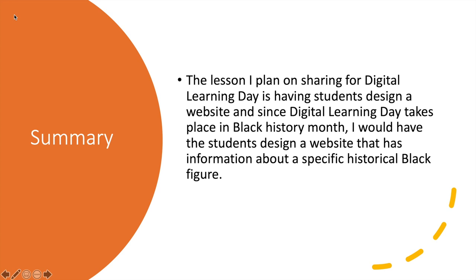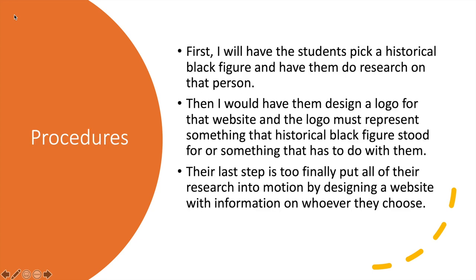So an example could be like Martin Luther King, and I'll basically design a website about his life and facts and stuff like that.